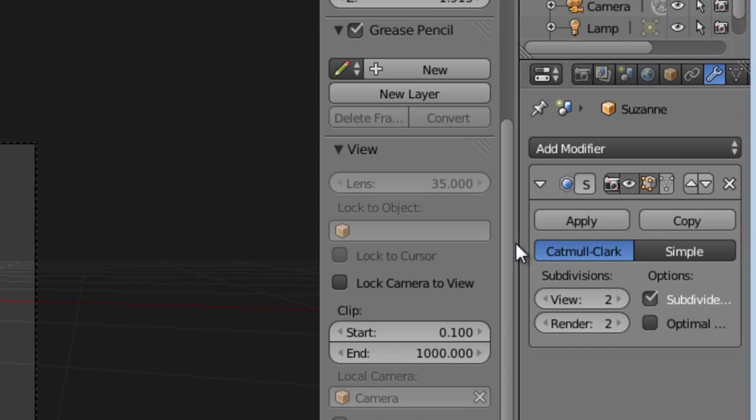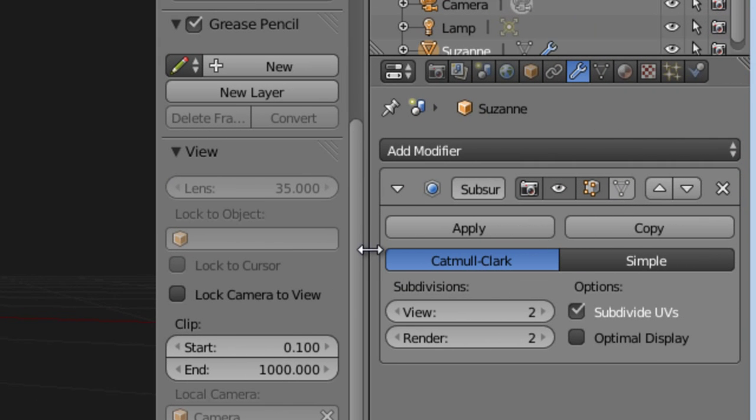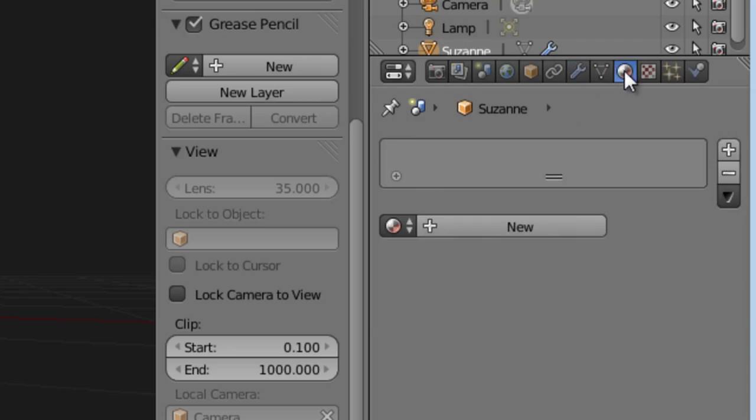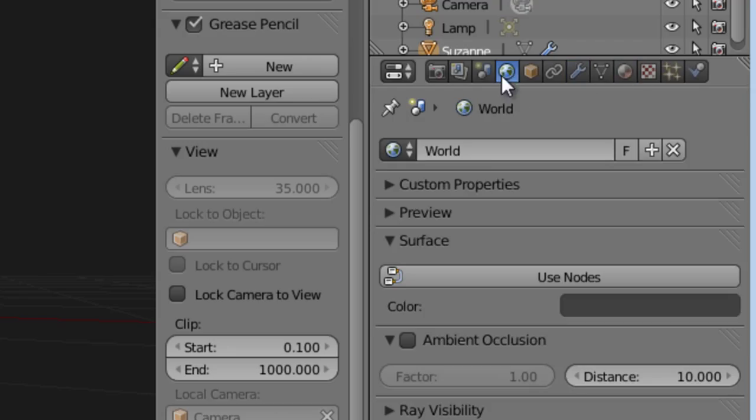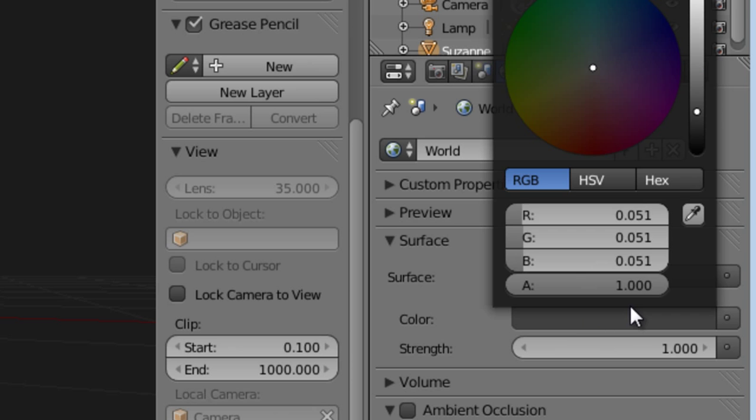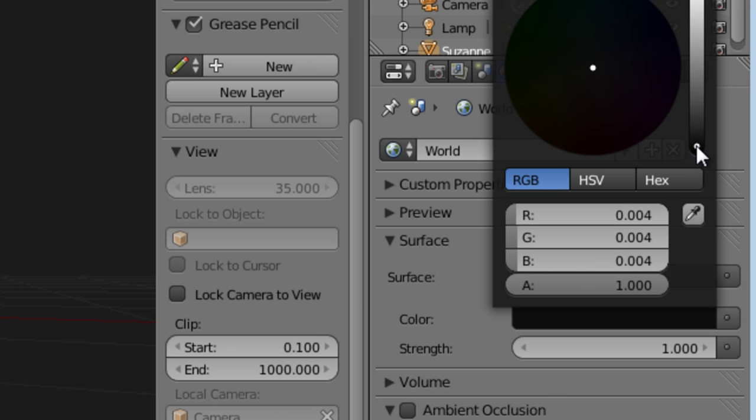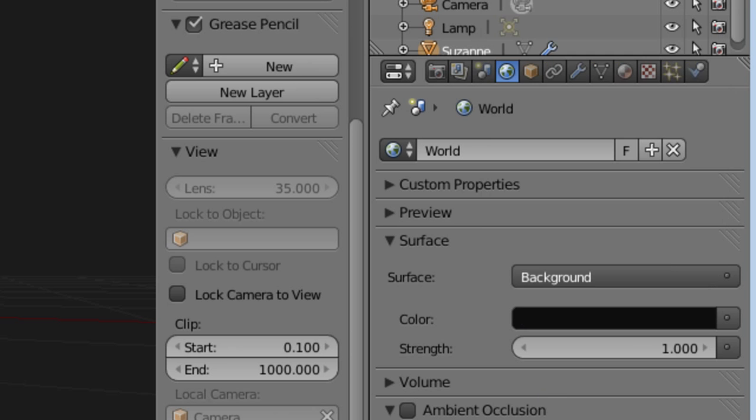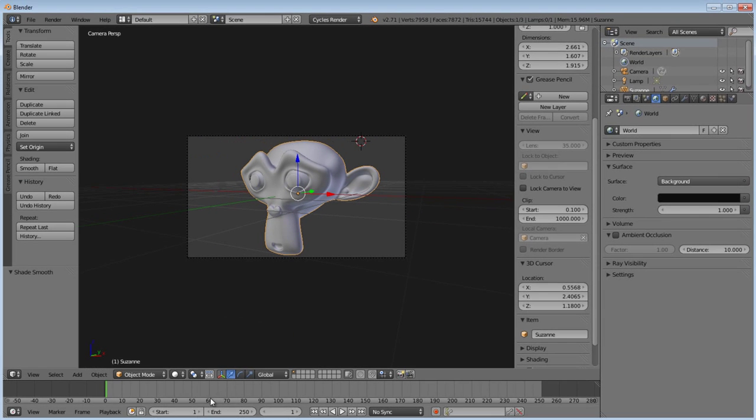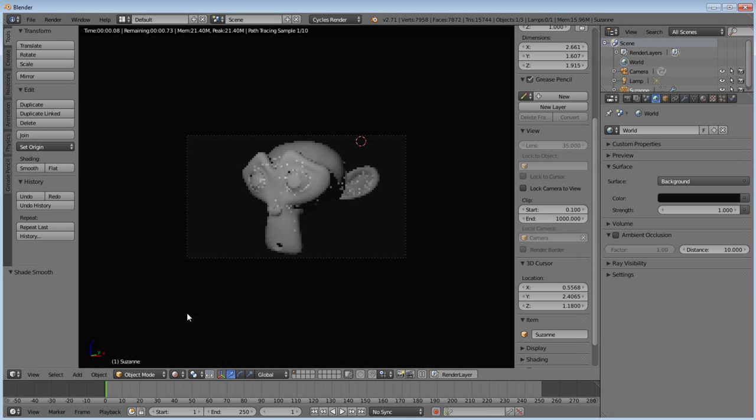I kind of want my world background to be more black, so go up here in the blue world, use nodes, set it to black, and turn on my rendered view.